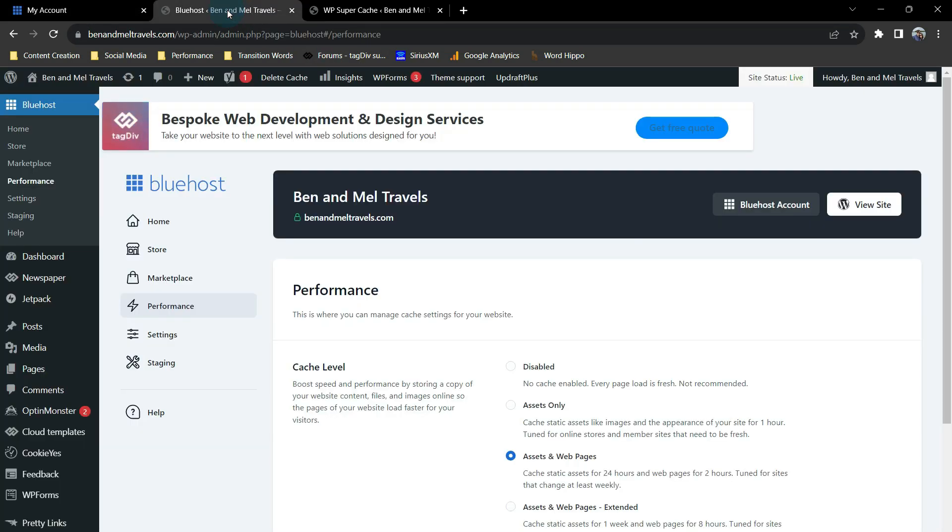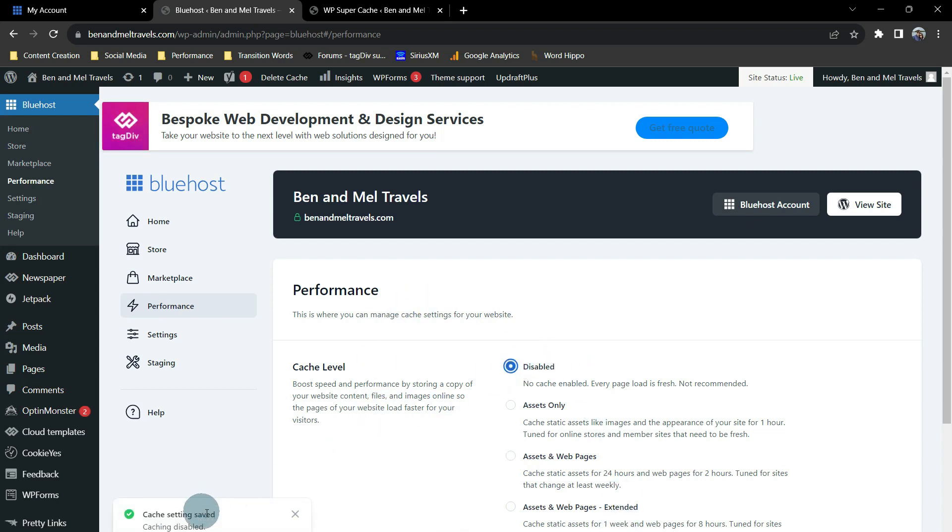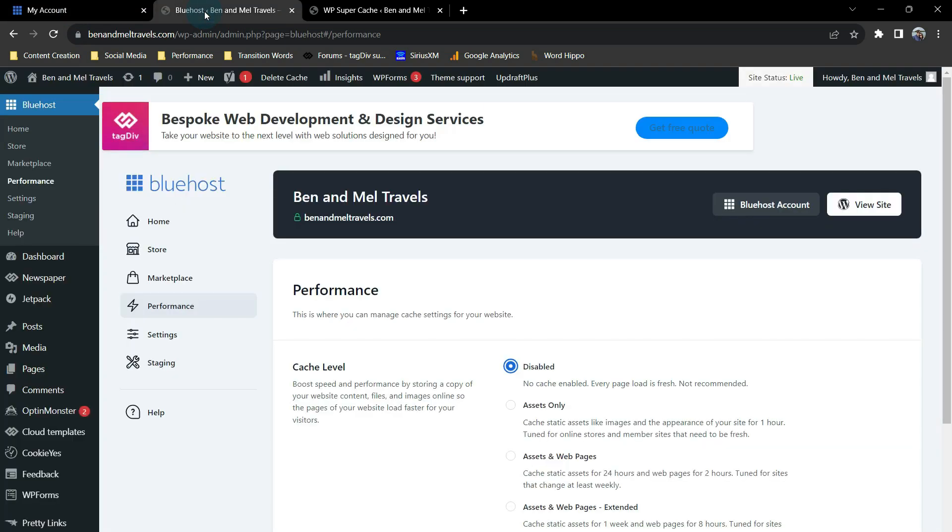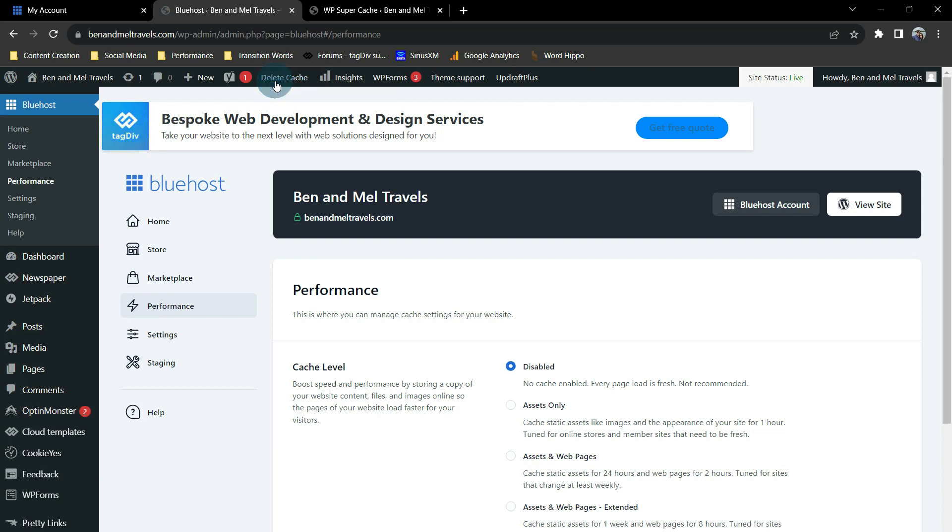Now we're going to go to WordPress, and we're going to tell it in our cache level to disable. And it says your cache was saved successfully. Now we want to clear our cache within WordPress. So when we cleared it here, we are clearing it on the hosting provider level. When we clear it in here, we're clearing it on a WordPress level to make sure everything is cleared out and reset. So we'll go up here to Delete Cache, and the cache is deleted. Now let's go check our website.